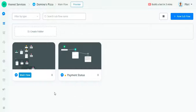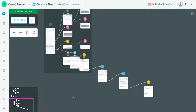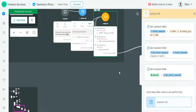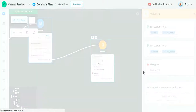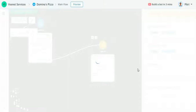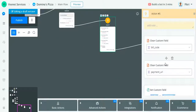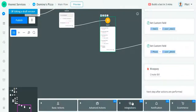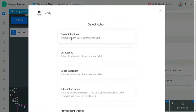Next, go to your flow. After setting up those three fields, go to the flow where you want to add the Sendy action. For example, after the customer fills in their email, we want to forward that email to Sendy as a subscriber. Go to Integration, click Sendy, and select the action you want — in this case, Create Subscriber.